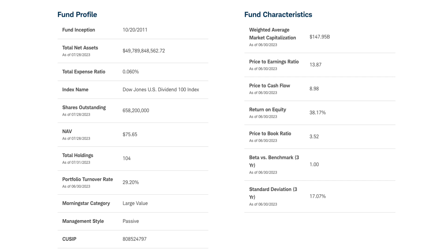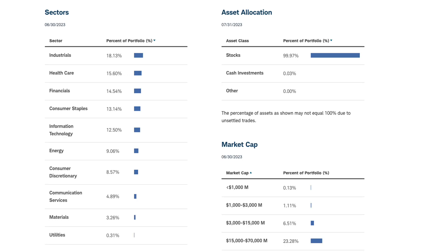Beta versus the benchmark is very low — that's kind of what they're aiming for. If you invest in dividend stocks, one of the primary reasons is because they tend to have lower beta and lower volatility versus NASDAQ stocks. Higher growth stocks inherently come with higher volatility and higher risk. Portfolio turnover rate is just shy of 30%, there are 104 holdings, and it generally has a passive style. The portfolio is 99.97% in stocks and is reasonably well diversified by sector — exactly what you want.